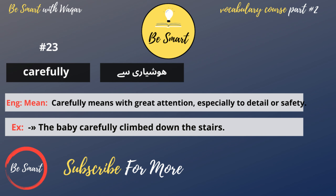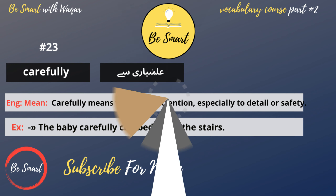Carefully. Carefully means with great attention, especially to detail or safety. Example: the baby carefully climbed down the stairs.